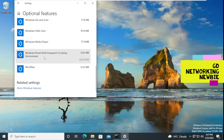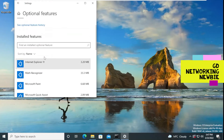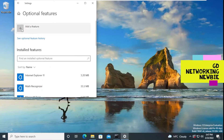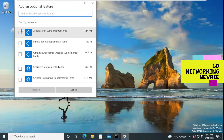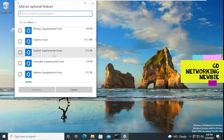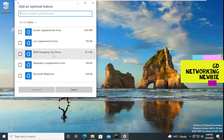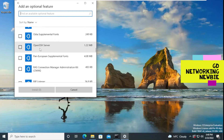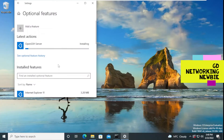But OpenSSH Server is not there. For that we just click on 'Add a feature,' and in that list we can find OpenSSH Server. You can see it here — we click on it and it gives an option to install. We install it and it will take some time for OpenSSH Server to be installed on Windows 10.